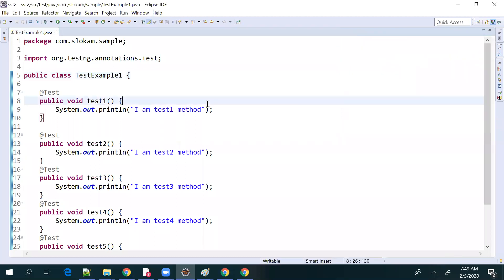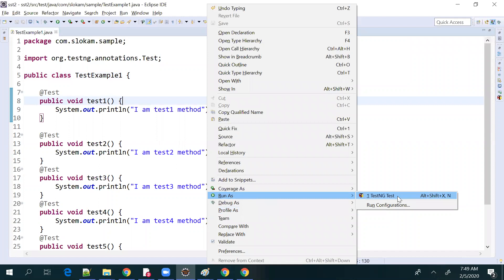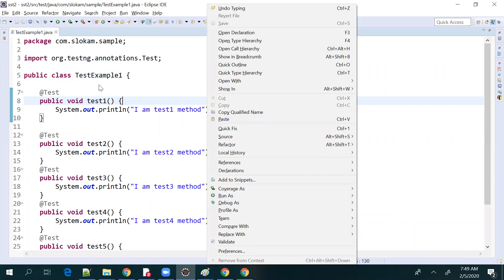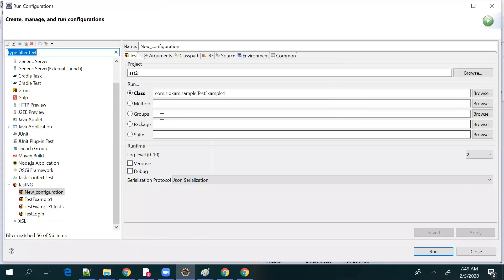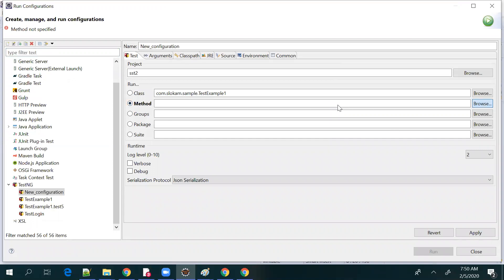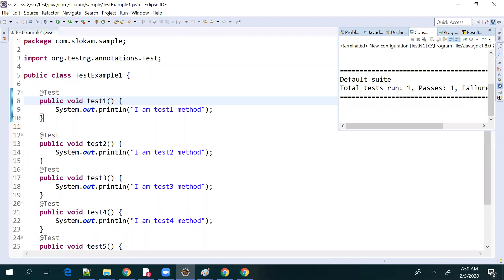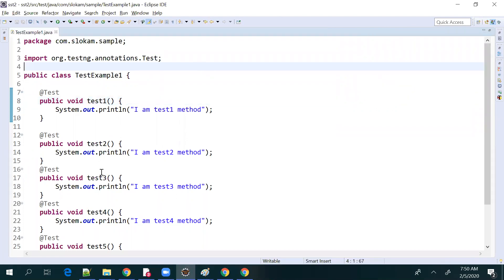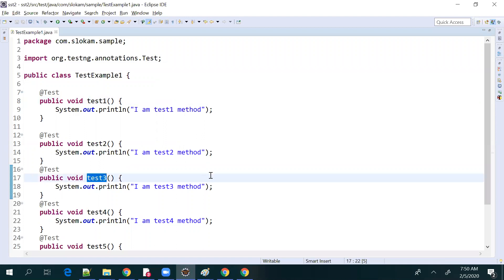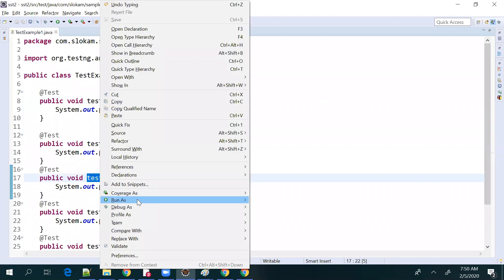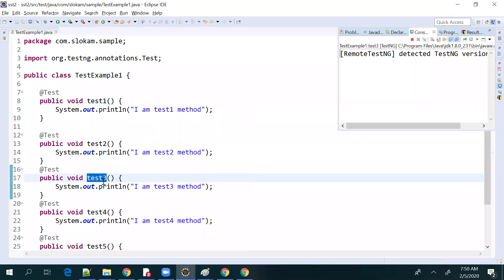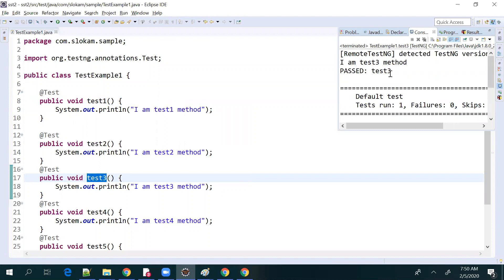When you use Run As TestNG Test, it checks the project and the class, then runs all the test methods inside it. In Run Configurations you can also choose a specific method — for example, from five methods you can select which one to execute. Apply and run, and only that one method will be executed. You can also right-click a specific method and run as TestNG test to run only that particular test method.